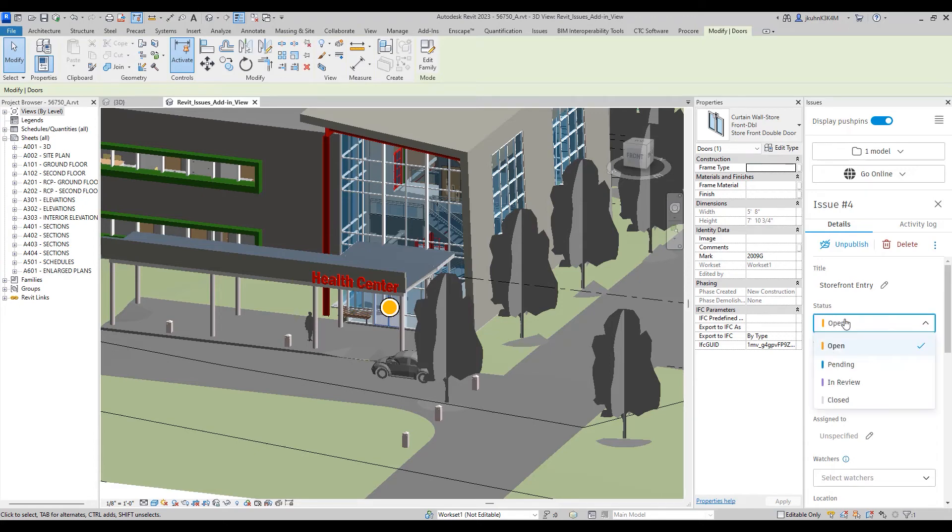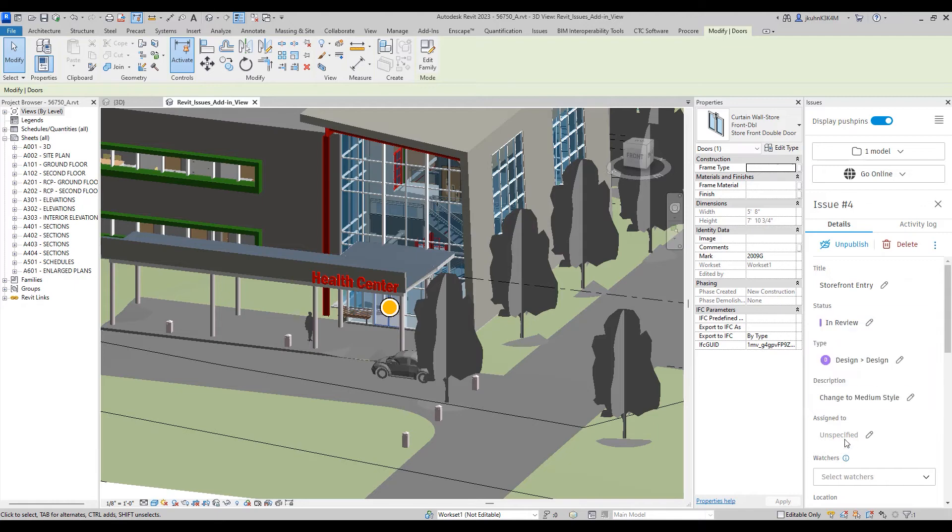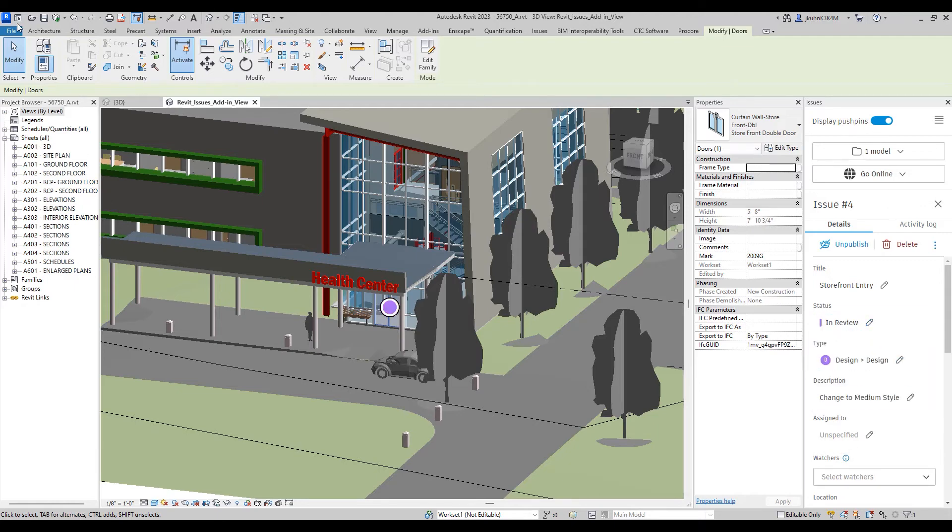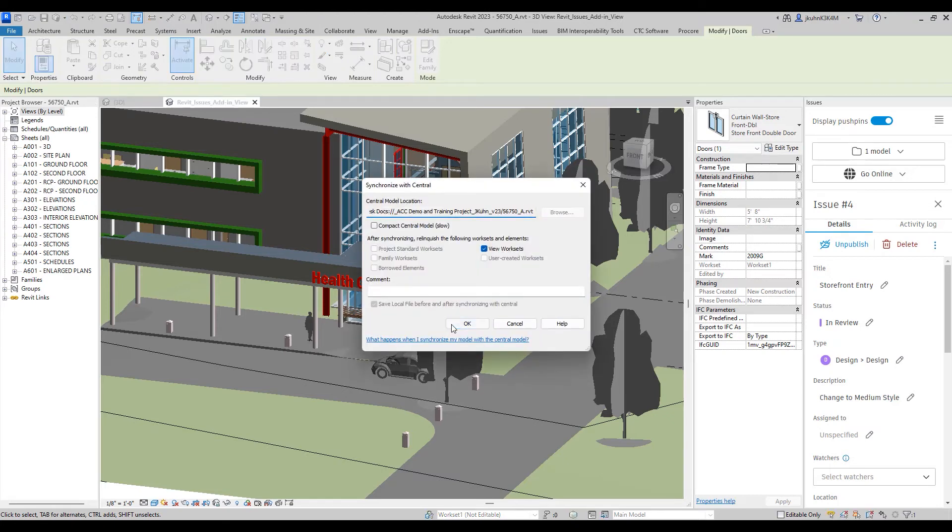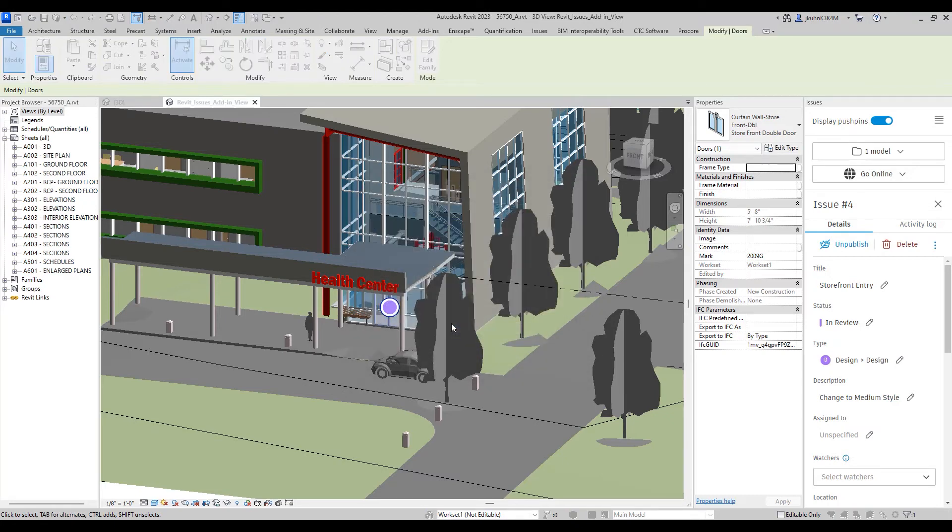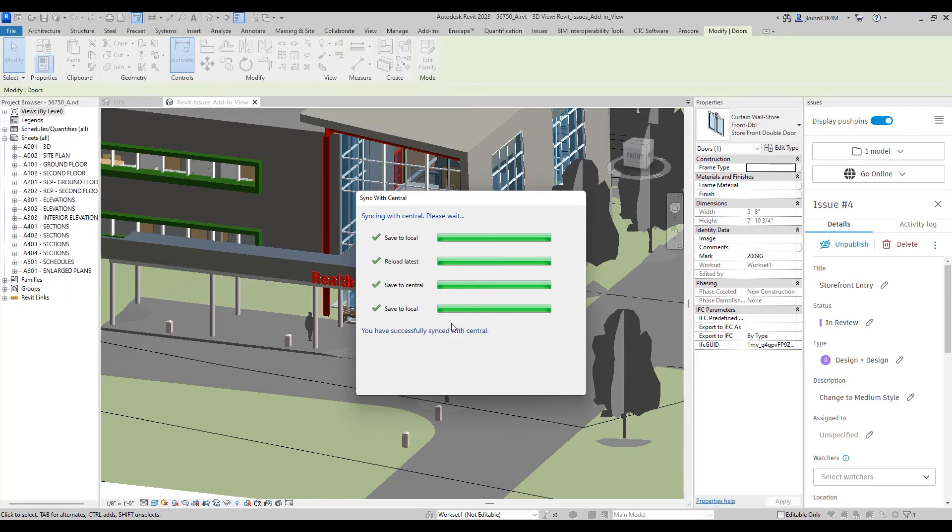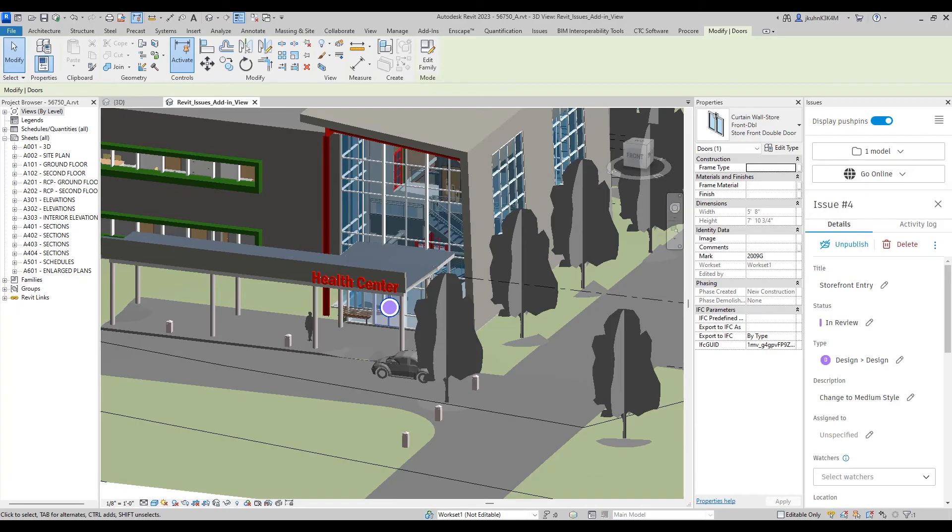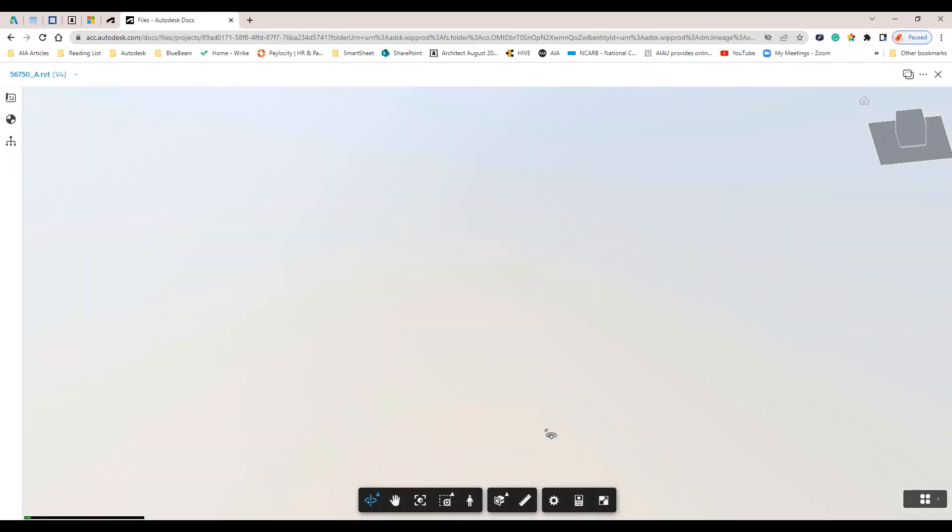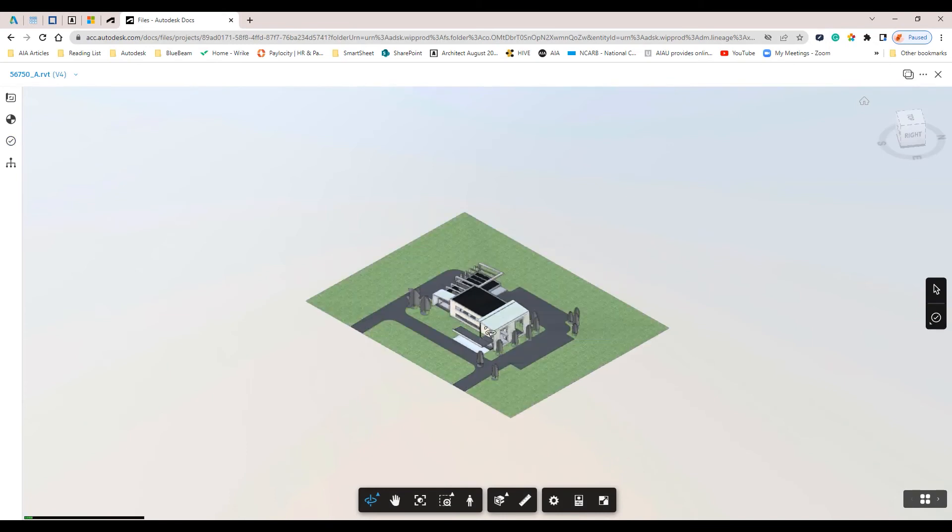To change the status, select the status pull-down, place in Review, and save. Then we can see those saved issues back within our Autodesk Docs for completion of our review.